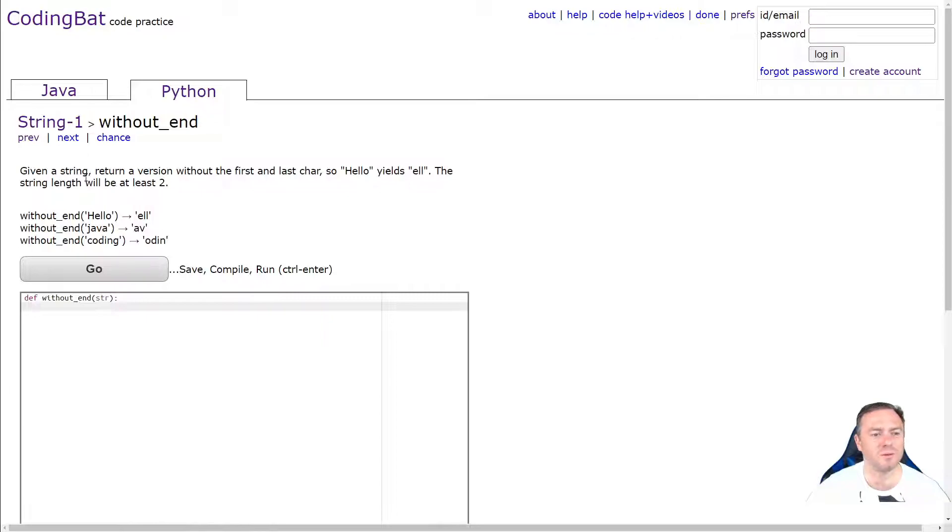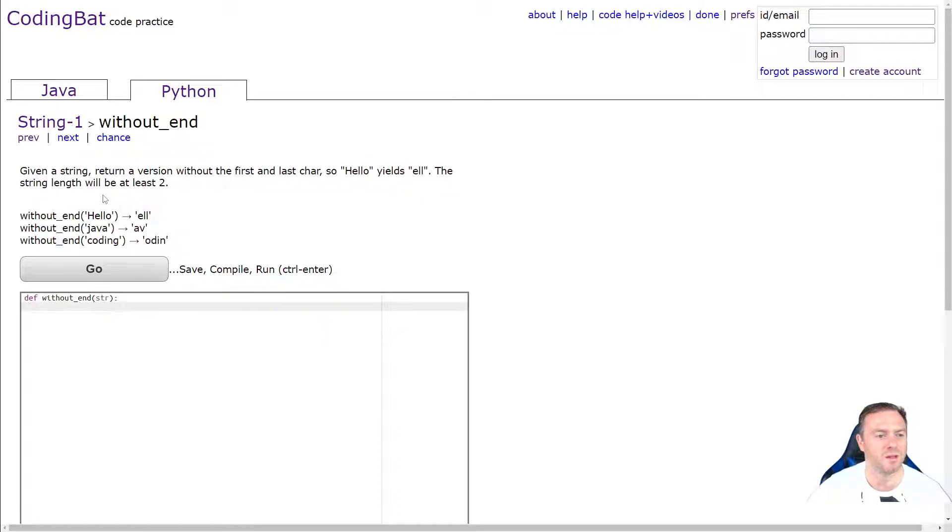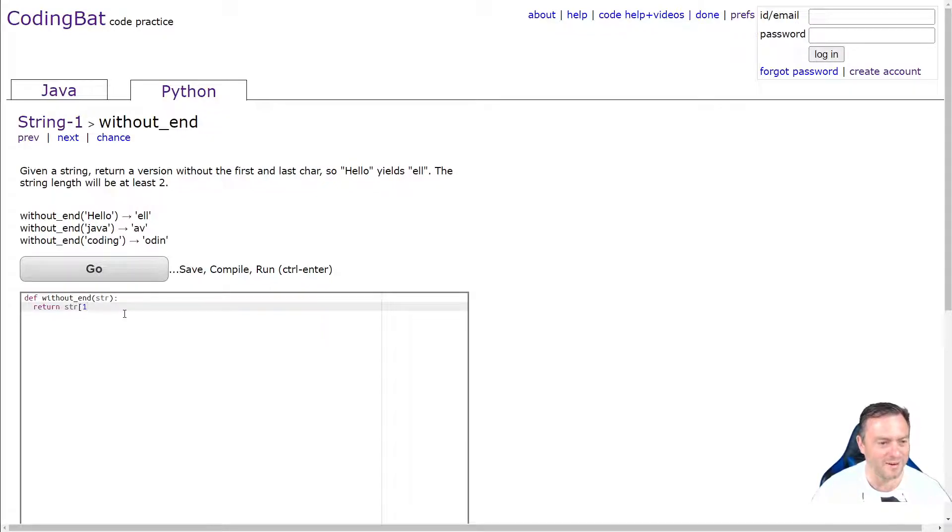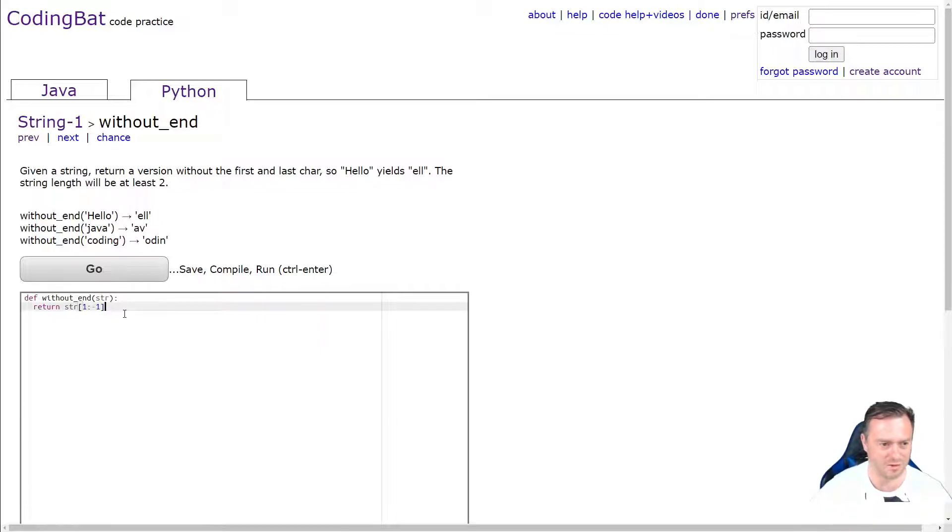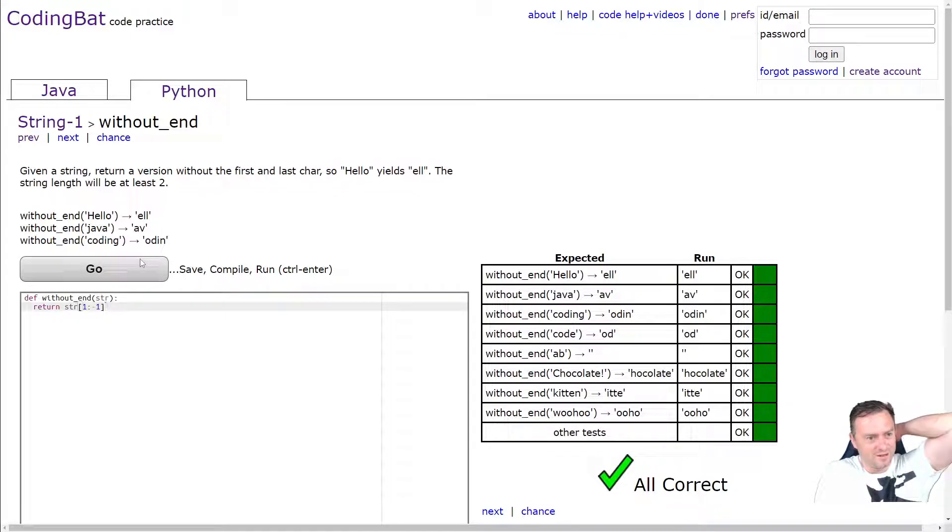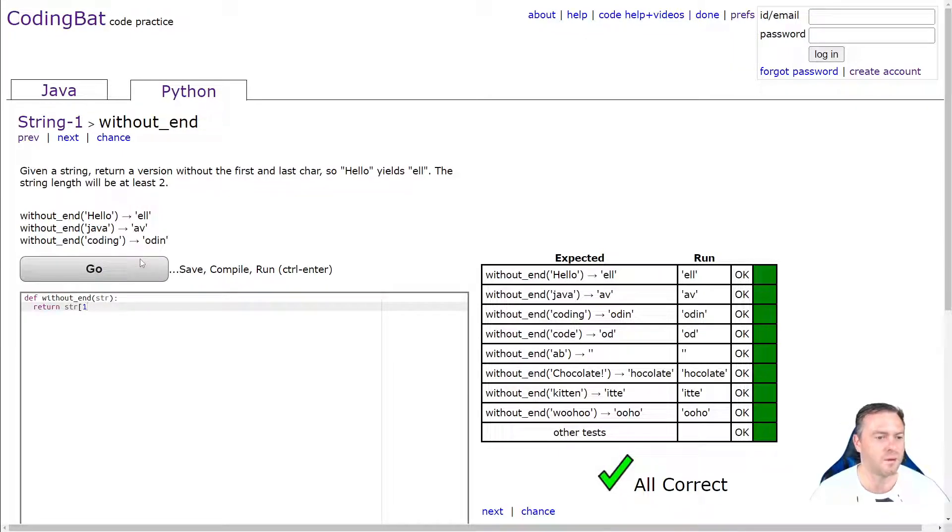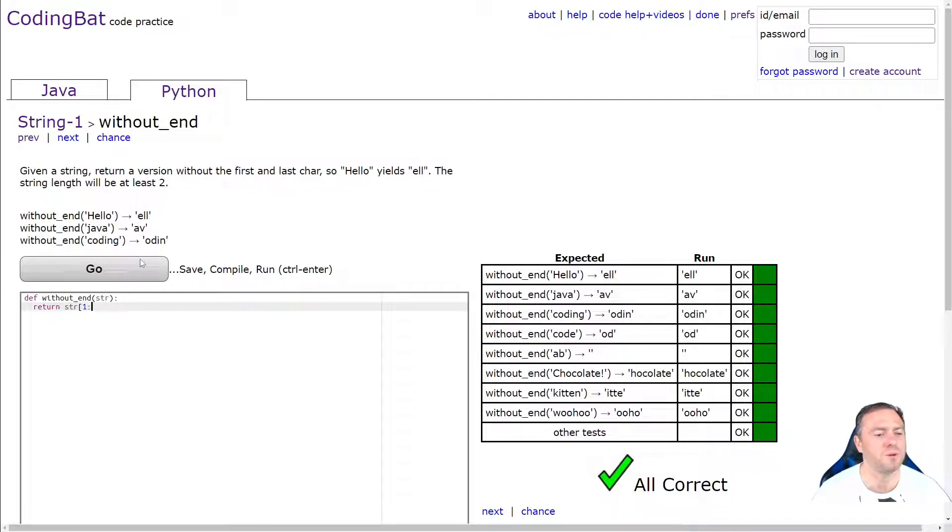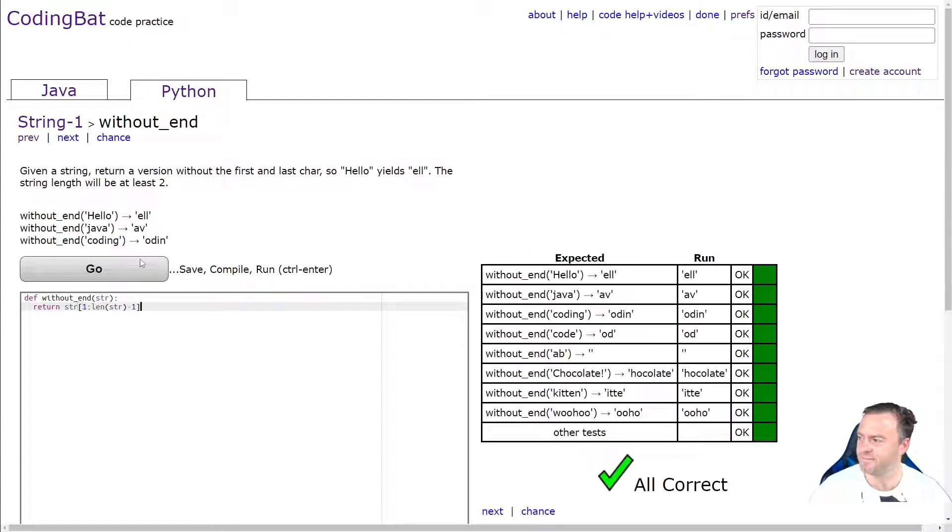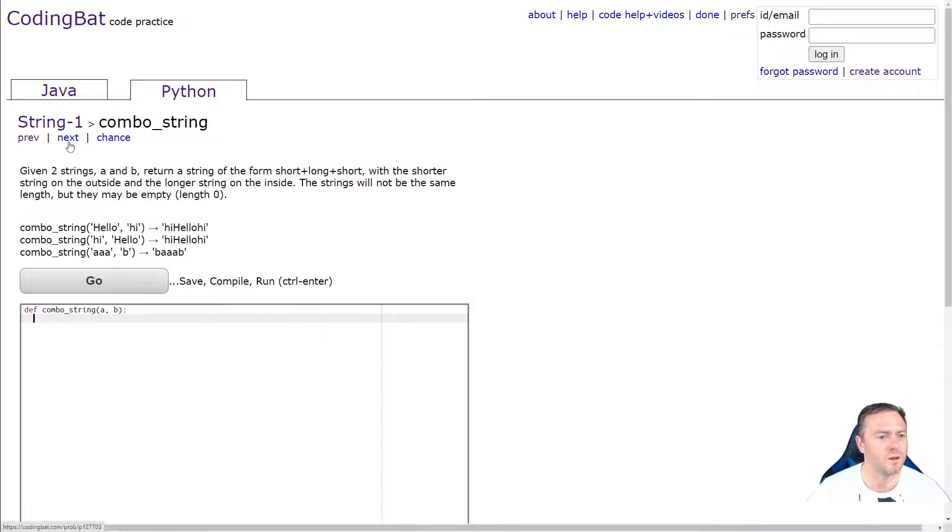Without end. Given a string, return a version without the first and last character. So hello yields LO. And the string length should be, will be at least two. Right. So we're going to do this again. So we're going to go return. We just do all in one go. So we'll return the substring starting from one and going all the way up to minus one. See if that works. Yep. Sweet. How about that? So you could do that another way that you could do it. No, that's pretty much the other way. Let's do it that way. I'll show you. So you could also do up the length of the string, minus one. So that works as well. Cool.